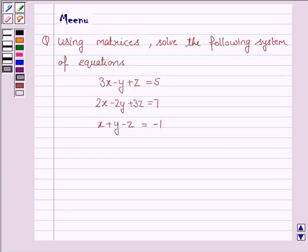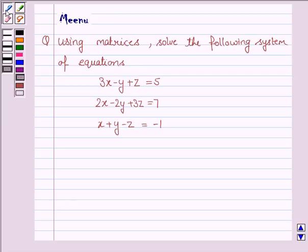Hello and welcome to the session. Let us discuss the following question: using matrices, solve the following system of equations. So let's now move on to the solution.